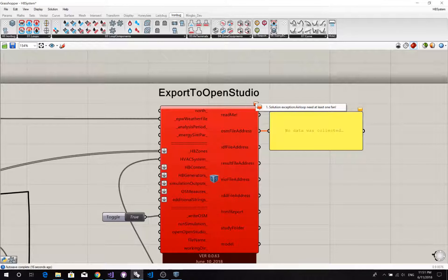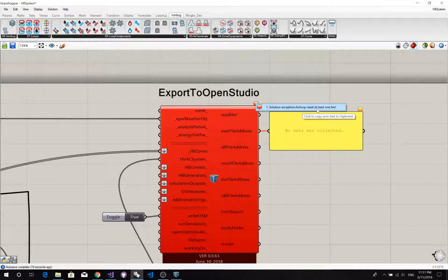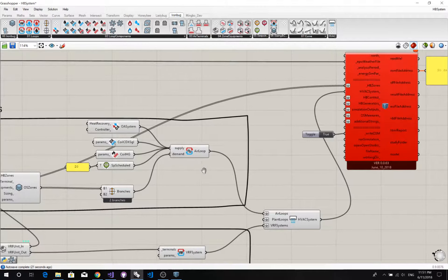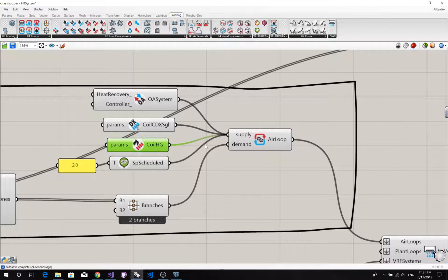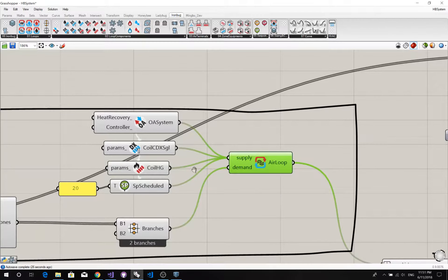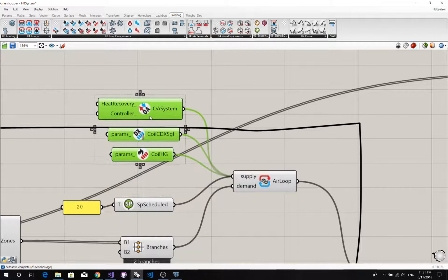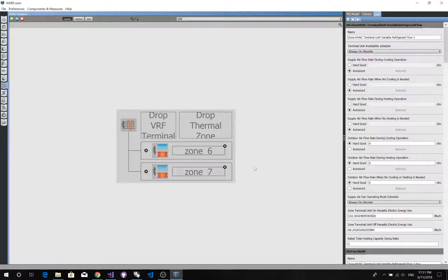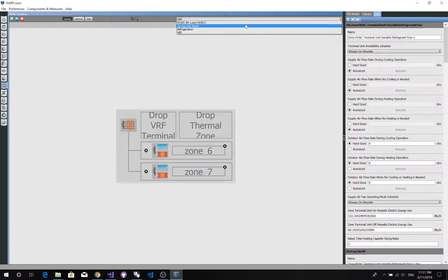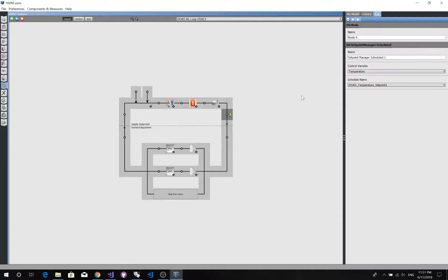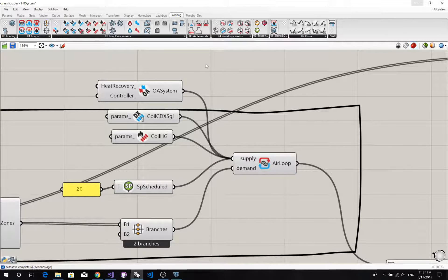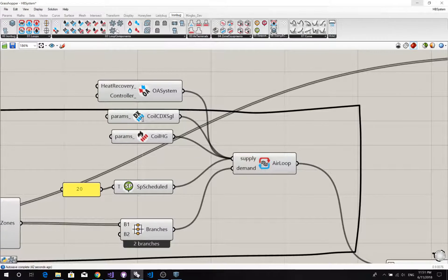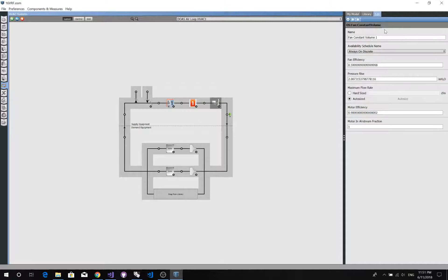It tells us air loop needs at least one fan. So where's our air loop? Oh, we missed our fan. In between, I guess in between the heating coil and the setpoint manager. So in this loop, we have a constant volume fan.